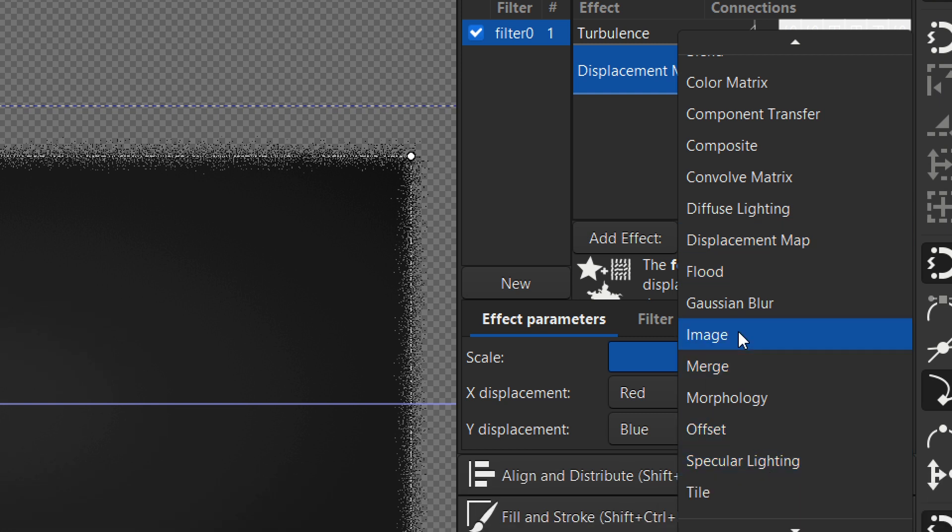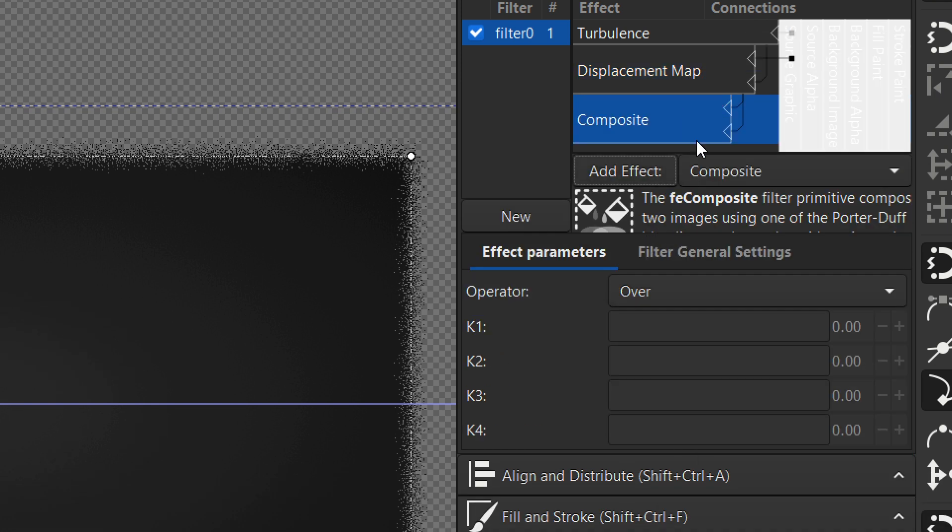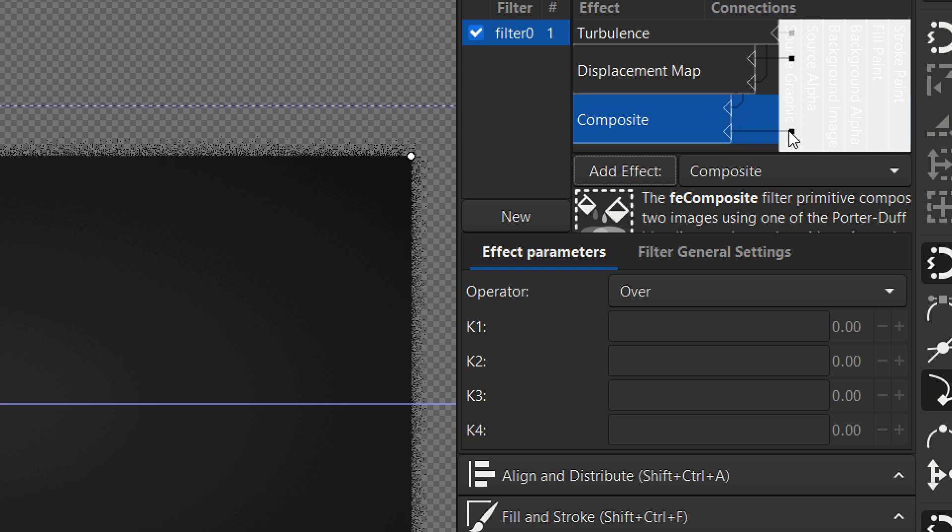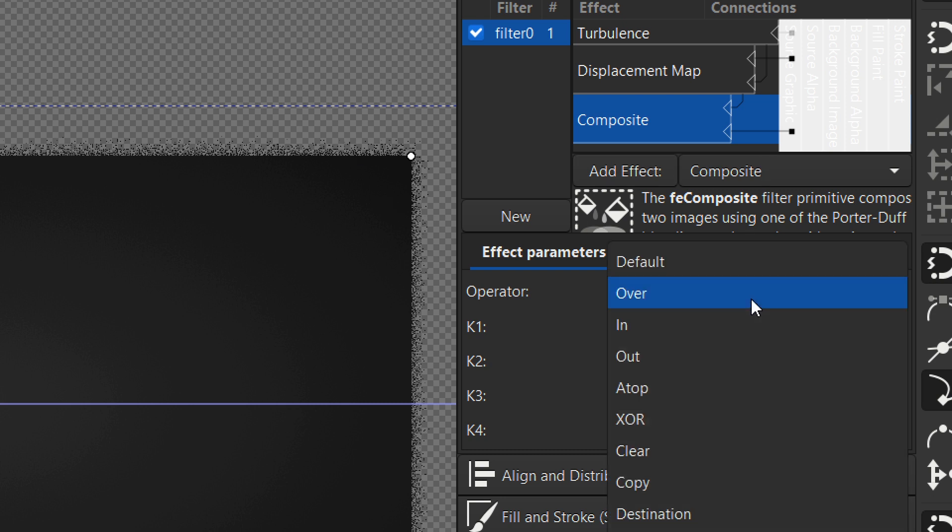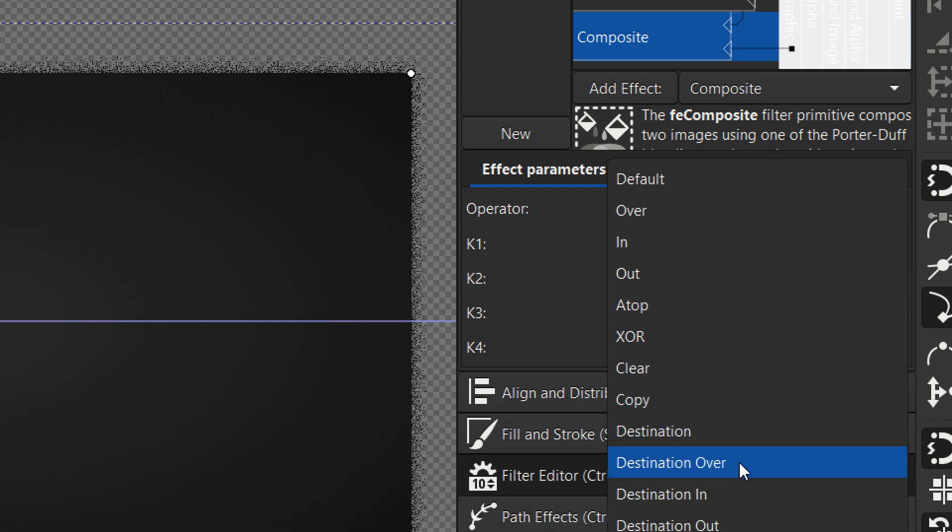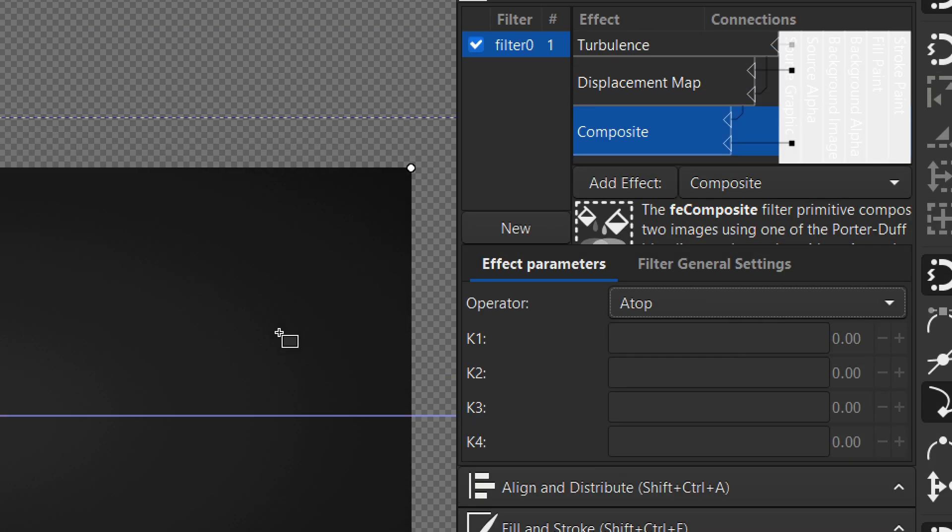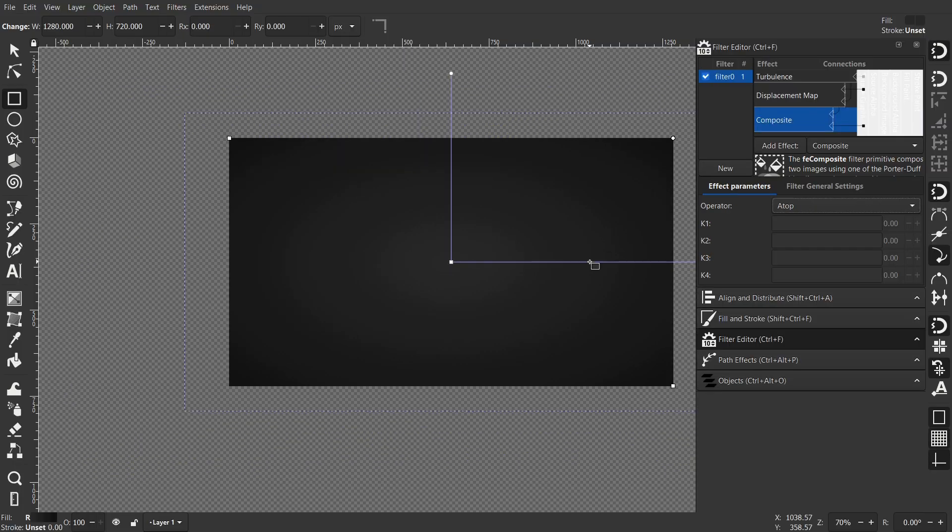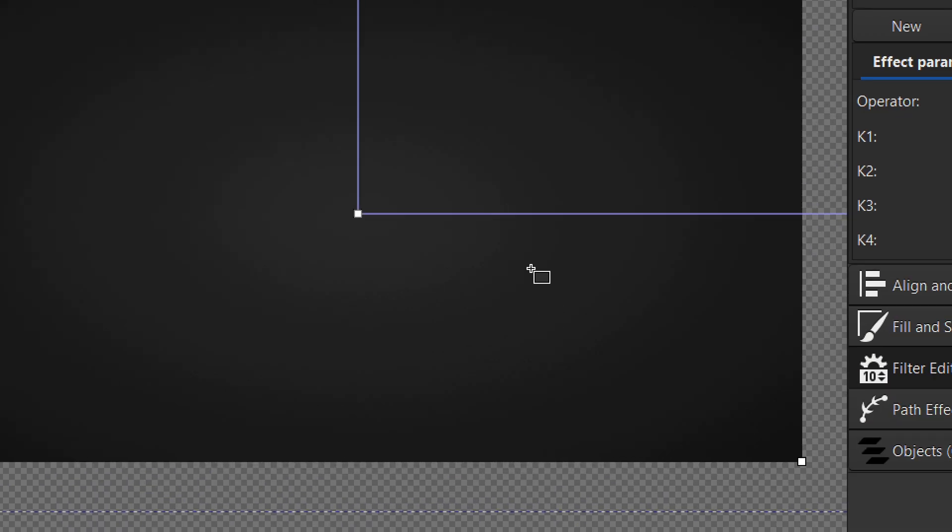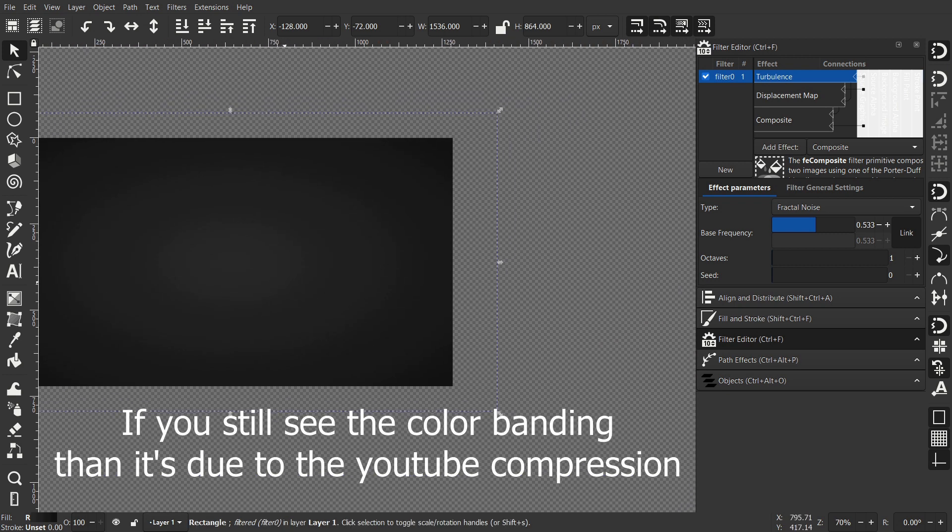We got some weird results in the edges, so I choose the Composite to remove the weird dots in the edges and use the Atop for the operator. Now we are good to go except one thing.